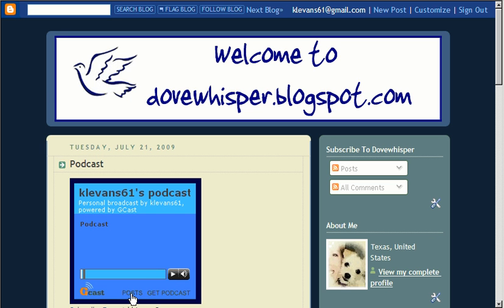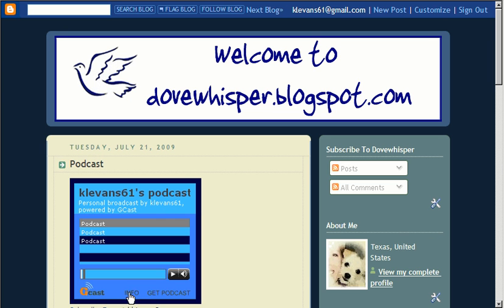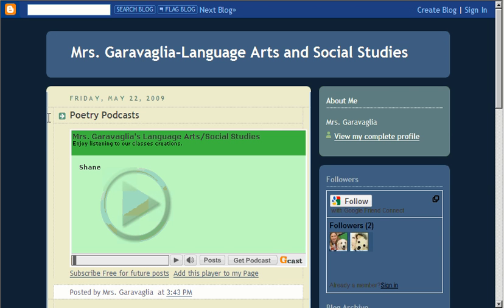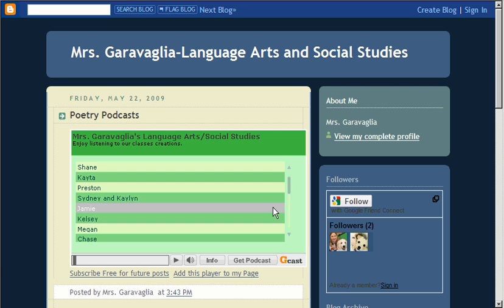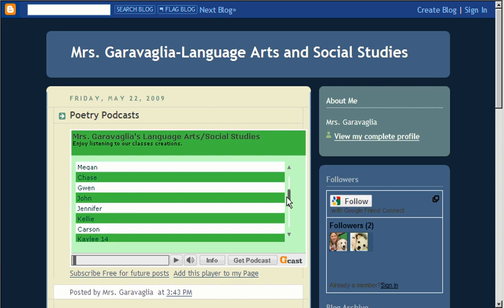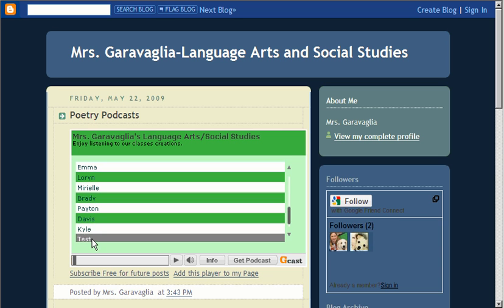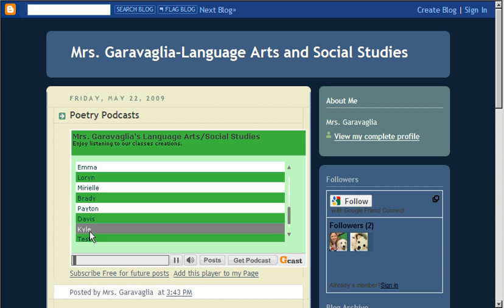What's a really neat thing about using GCAST, if you've got numerous posts or different audio files that you uploaded to GCAST, you can click on Post and you have all the different types of Audacity files that you uploaded. A great example is I have here with a fourth grade teacher at Rogers. She did a poetry podcast. And when I click on Post right here, you can see I have all the different podcasts that the students did.